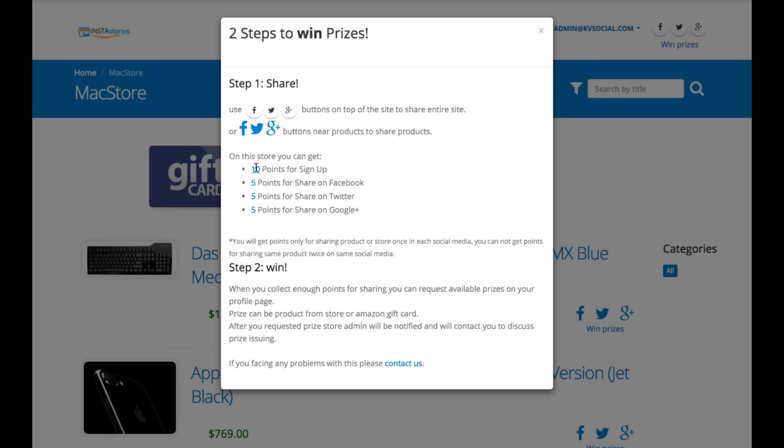So in this case, you can assign 10 points for someone who signs up, like enters their email to capture. You can get five points to share on Facebook, five points to share on Twitter. And then it will actually record all this.